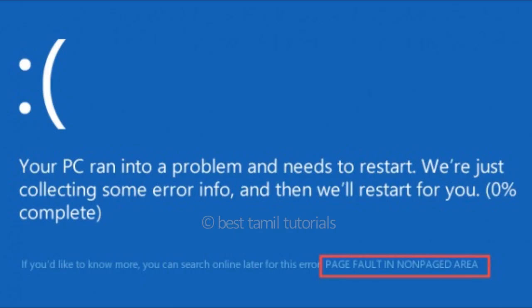If you want to apply the same method, select it and apply. This is the third method. Just apply it and depending on how much time it takes, wait for it to complete.